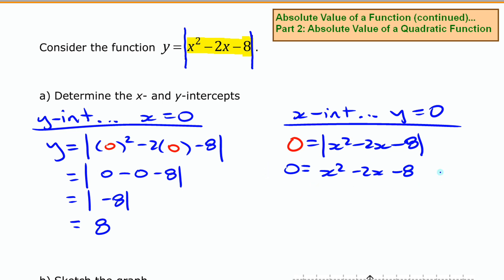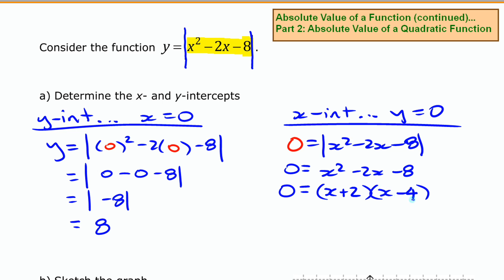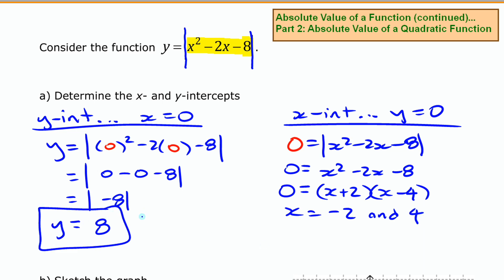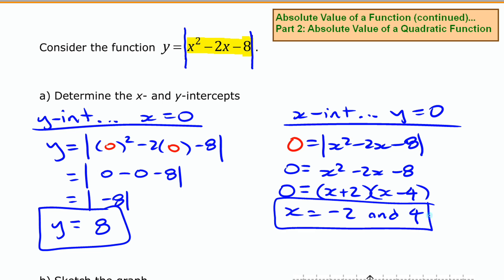The easiest way to solve this is to factor. This one does factor: we get (x + 2)(x − 4). In other words, our x intercepts are negative 2 and 4. So we have a y intercept of 8 and x intercepts of negative 2 and 4.